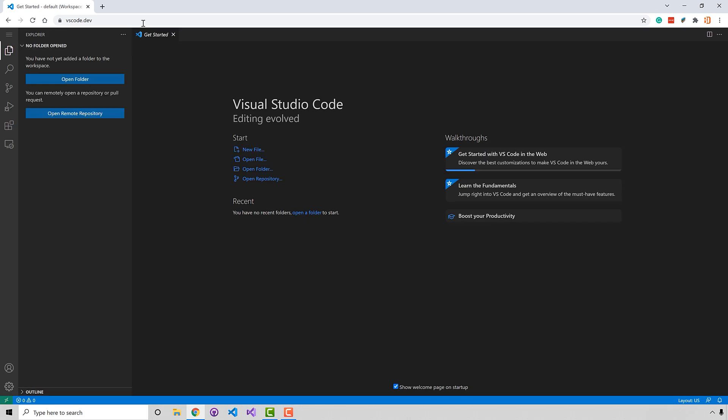Check this out. VS Code is running in your browser. Everything you need to edit code in here. And look, you can open up a remote repository in GitHub. And you know, that's kind of cool.